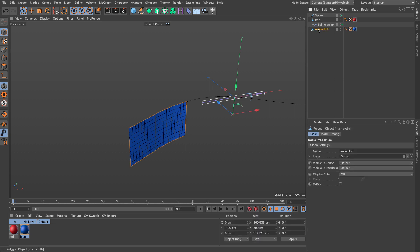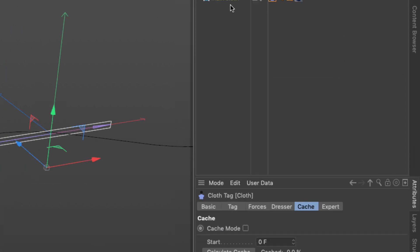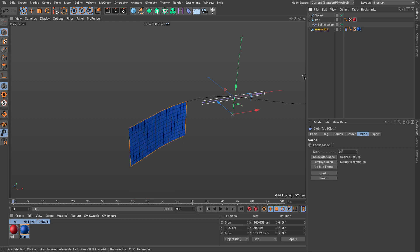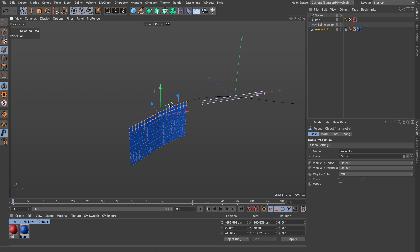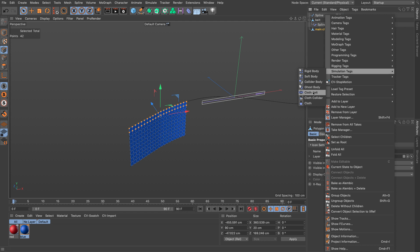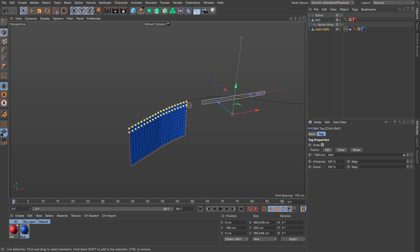The next step is to set the cloth object as a cloth object — right-click, go to Simulation Tag, and select Cloth. Now it's a cloth; if I press play you'll see it falls. Now I need to set a belt: I'll select the cloth, go to points mode, and select the same points as the belt polygon object. You can use just one row or a couple of points depending on how you want your cloth to hang. I'll right-click and create a Cloth Belt. The cloth belt needs an object — I'll use the belt object and click Set. You can see the yellow points where the main cloth is attached.